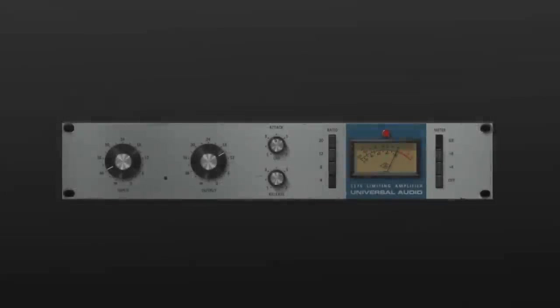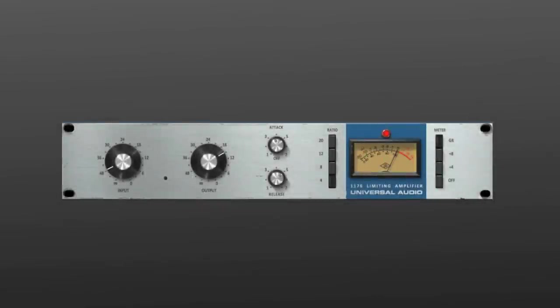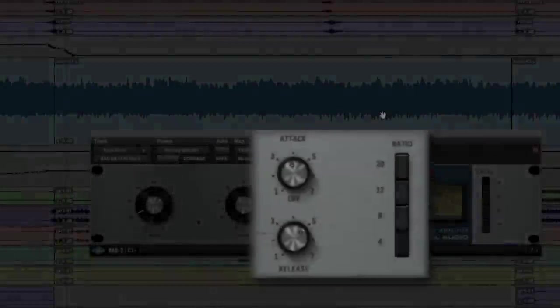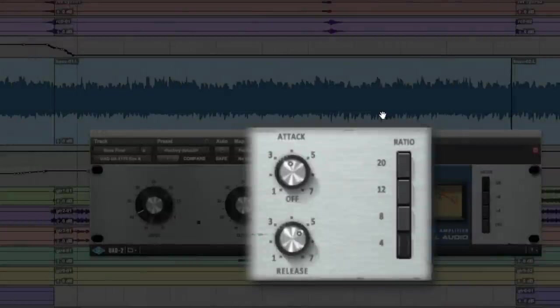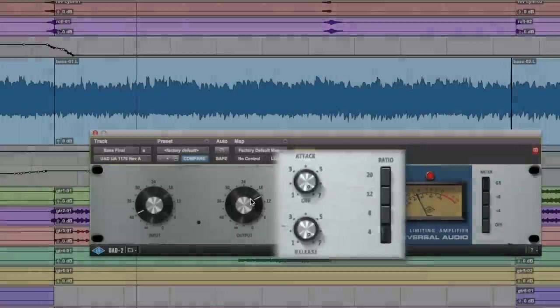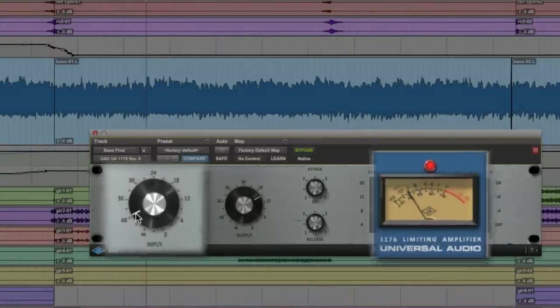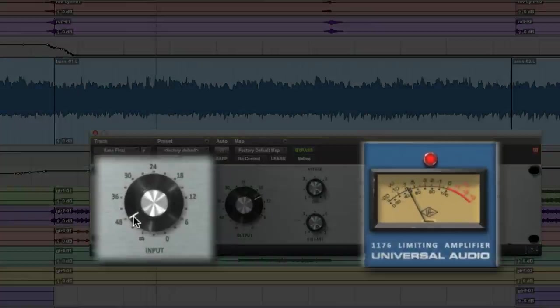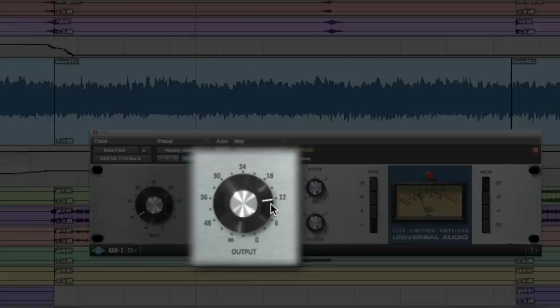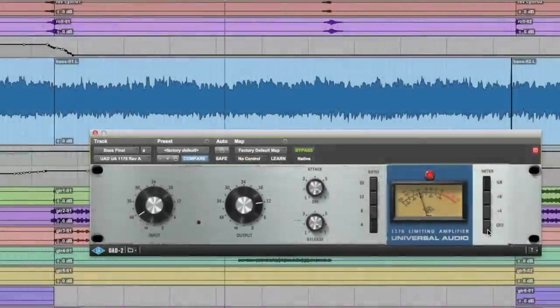The 1176 Rev-A has been a staple on bass for decades because of its grit and bite. For a punchy bass with tons of character, set both the attack and release to 7 and use a ratio of 4 to 1. Then, set the input so you're seeing 5 to 7 dB of gain reduction. And finally, set the output to match your level. Instant good bass.